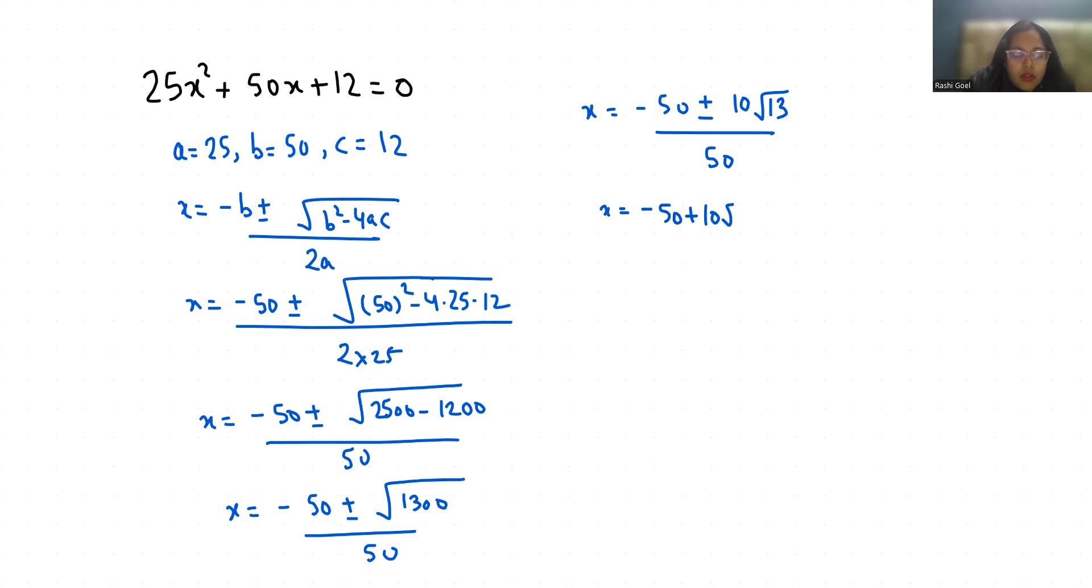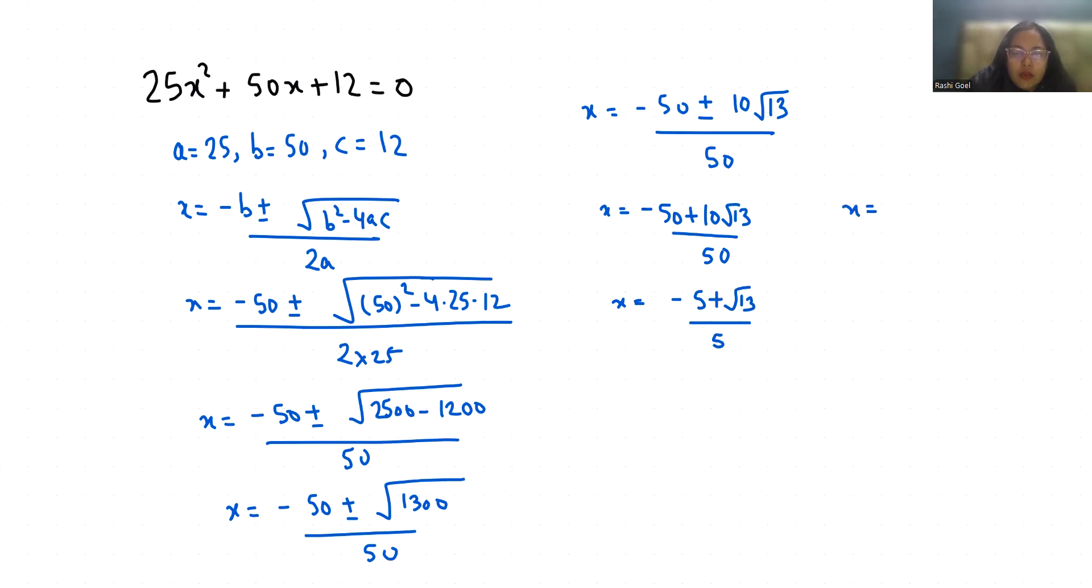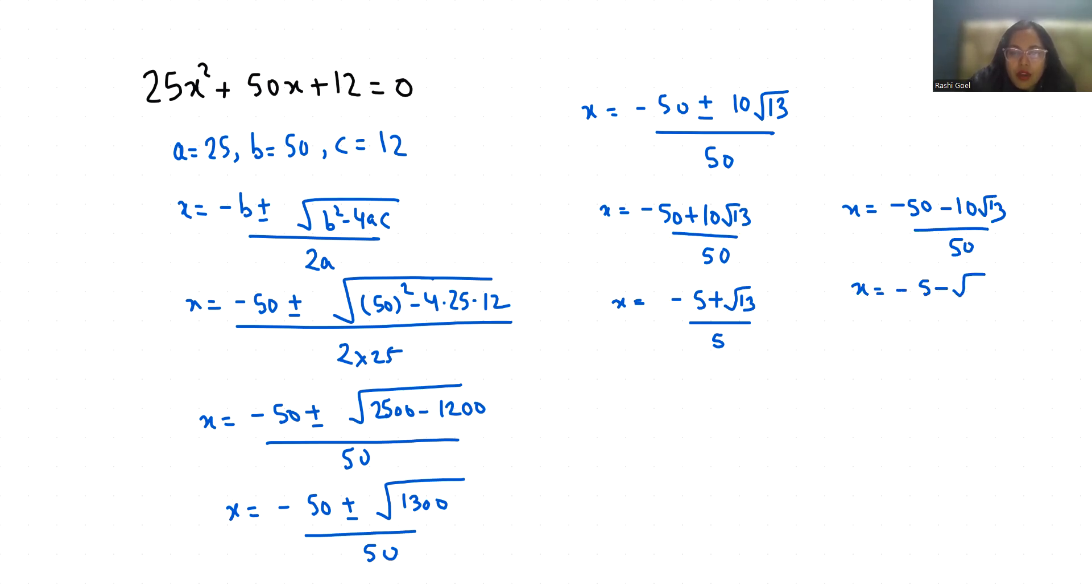Now if I take 10 as common, so minus 5 plus root 13 by 5. x equals minus 50 minus 10 root 13 by 50, so x equals minus 5 minus root 13 by 5.